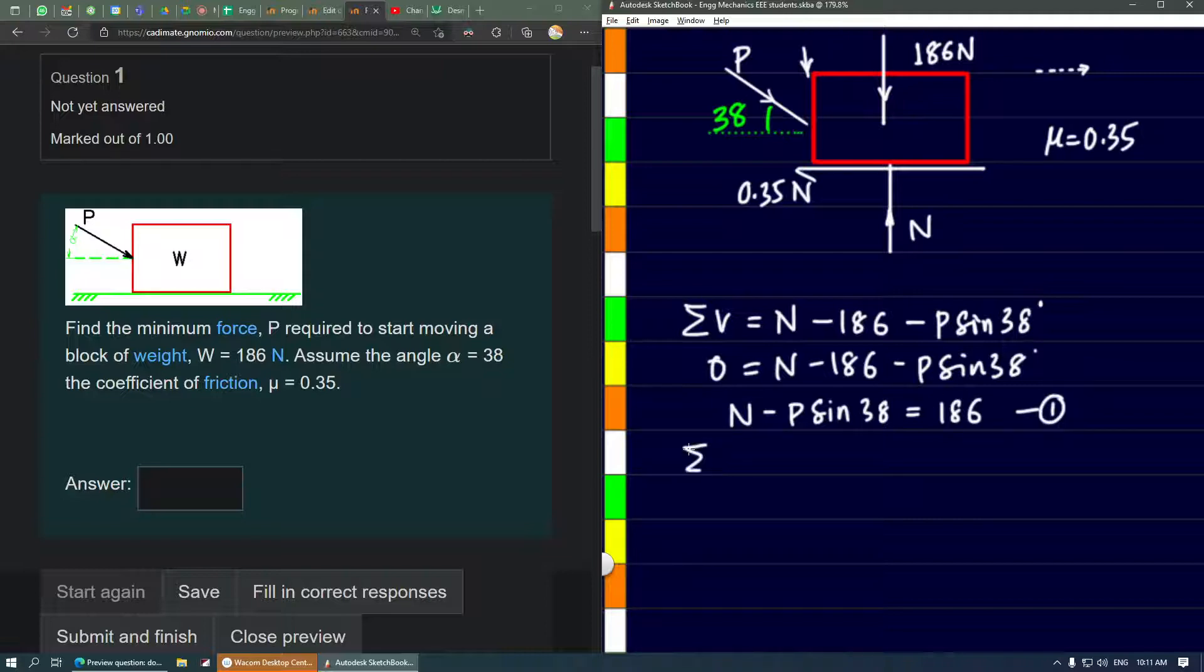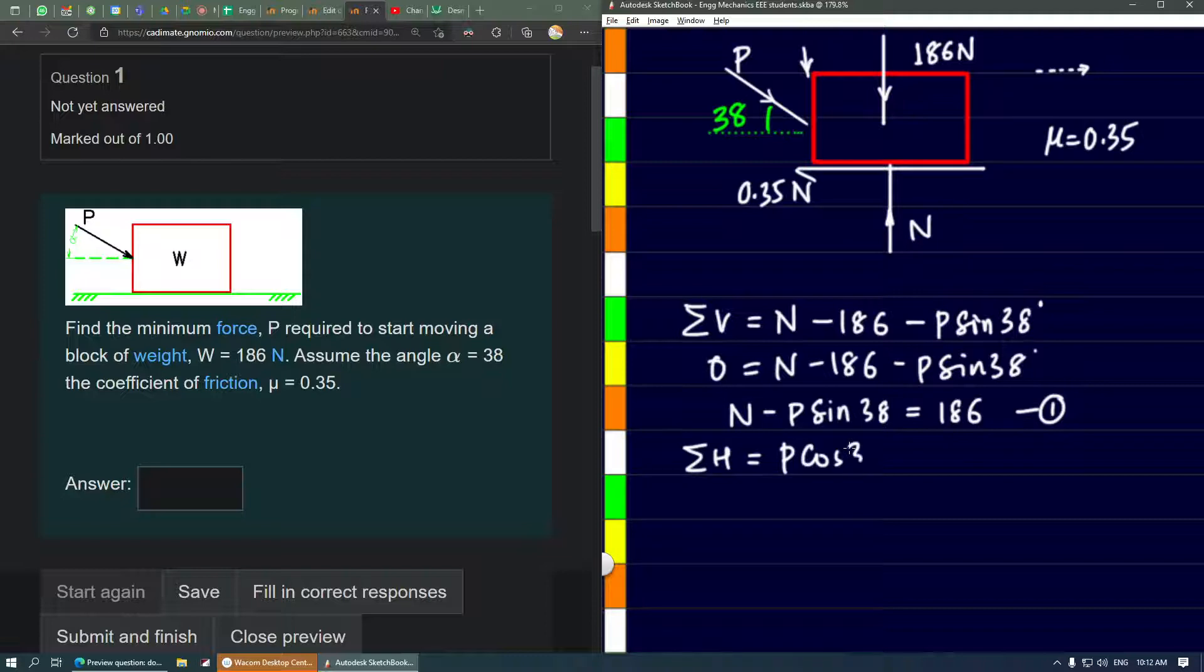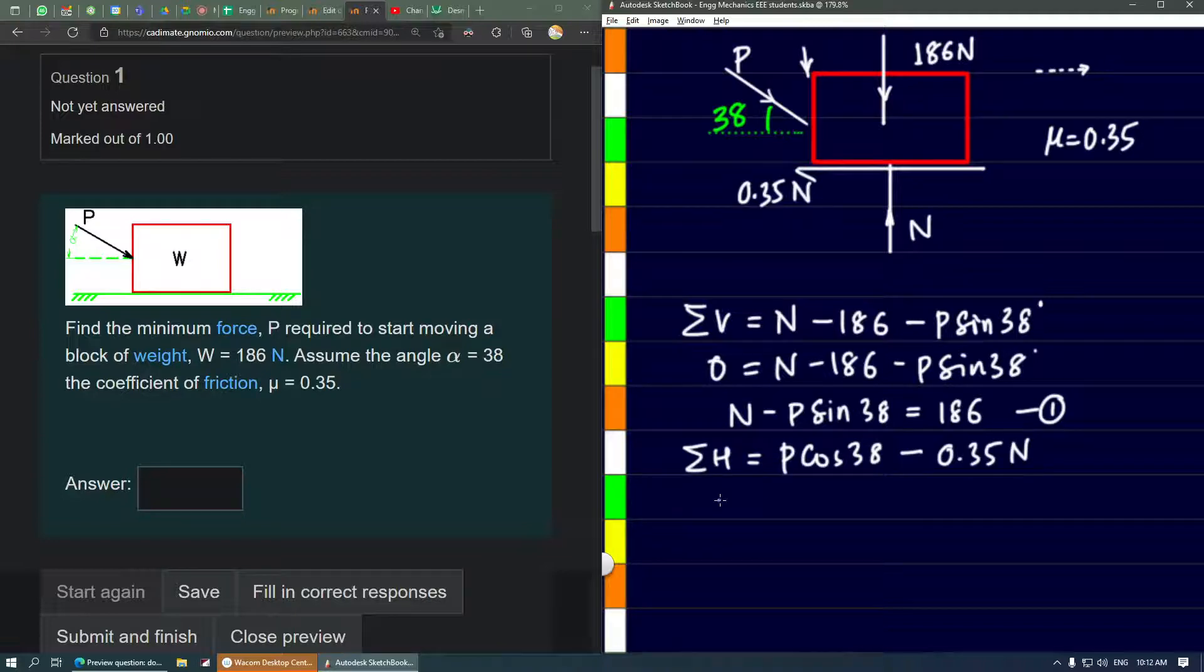Let's take the next equation for the horizontal components. The component of P, which is P cos 38°, acts towards the right (positive), minus 0.35n which acts to the left. The sum of these has to be zero.